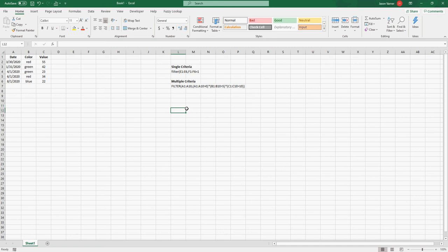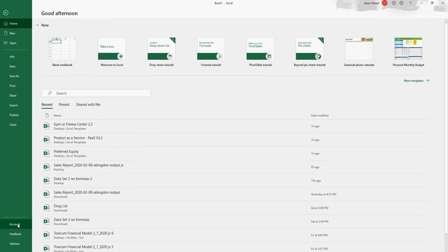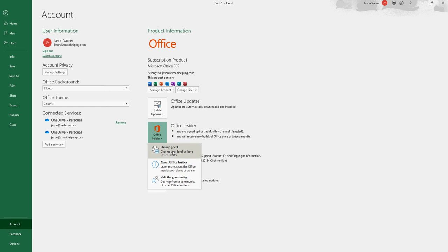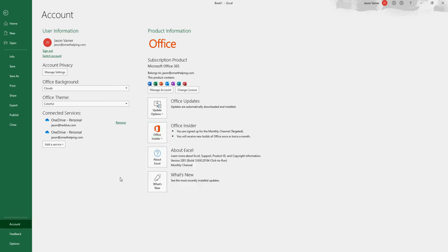However, you will not be able to use FILTER, SORT, and dynamic arrays yet. You then have to go to File > Account, then go to Office Insider and change your level or sign up for it. I did the monthly channel, which is the slower but more stable version. You can also do the regular insider version, which is less stable — I wouldn't recommend that. Go to Office Insider, get that set up. You might have to sign up in your Microsoft account as well, but it's free. It'll add you to the monthly channel targeted, and this will allow you to use the dynamic functions.